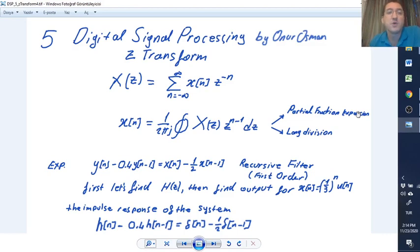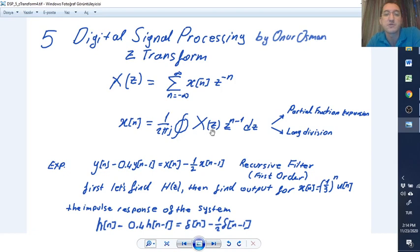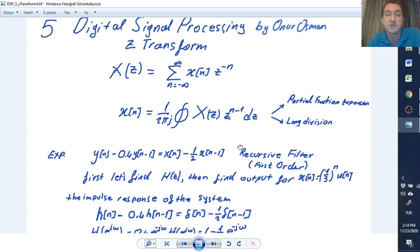Hello everyone, this is a Z-transformation video. Here we have two equations: the Z-transformation and the inverse Z-transformation. For inverse transformation, we use partial fraction expansion or long division.